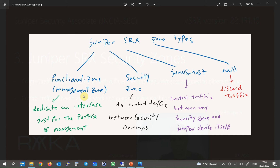A management zone interface can be used only for management purposes, like Telnet, SSH, and web interface to manage the device. Traffic cannot be routed and forwarded through the management interface, and the destination of the management traffic can only be the Juniper device itself. The management zone is useful in small SRX devices which don't have a dedicated out-of-band management interface. Junos Host zone is to control traffic between any zone and the Juniper device itself. By default, all traffic from any zone to the Juniper device itself are discarded, and all traffic from the Juniper device itself to all zones are permitted.